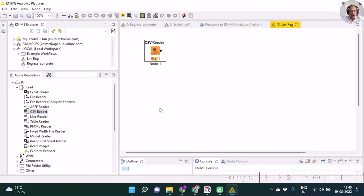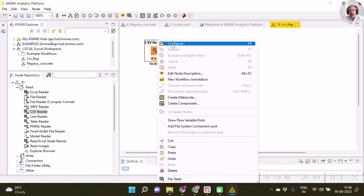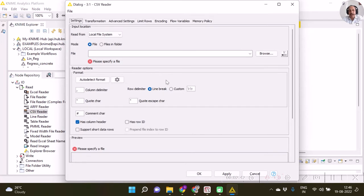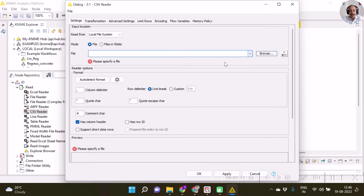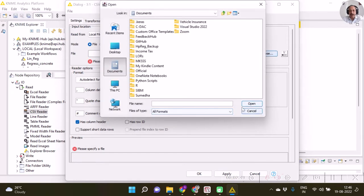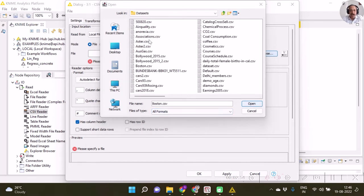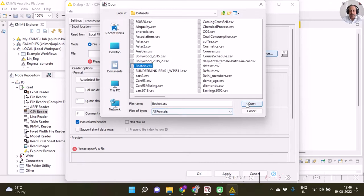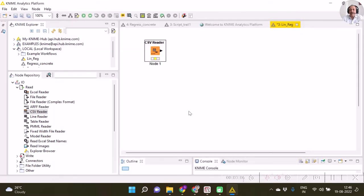In this workflow, I get one red light. Red light means you cannot run that particular node as it is. You require to configure that node. Right-click on it and click configure, then I choose with the browse button, select the file, and click open, which will show the path. Click OK to import that file into our CSV reader.